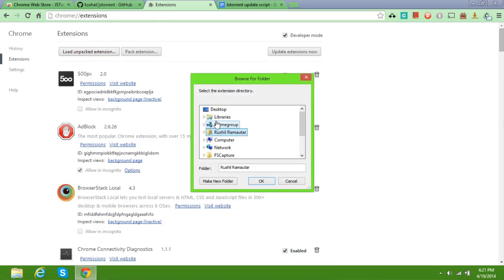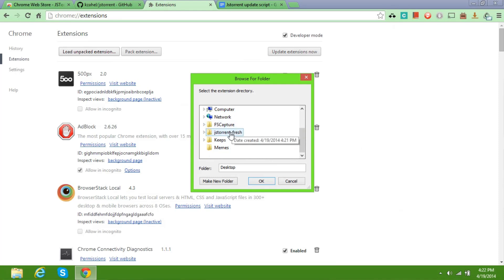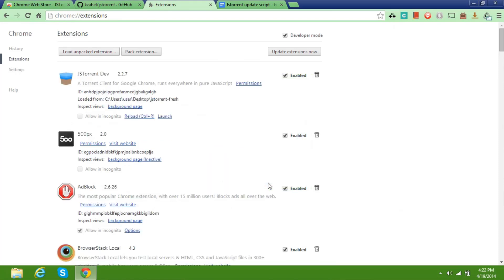Alright, now we navigate to our desktop and click on the JSTorrent Fresh folder. We click on OK, and here you see that JSTorrent is loaded in your Chrome browser.